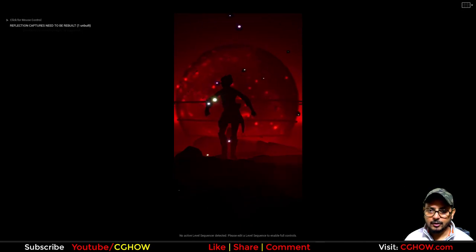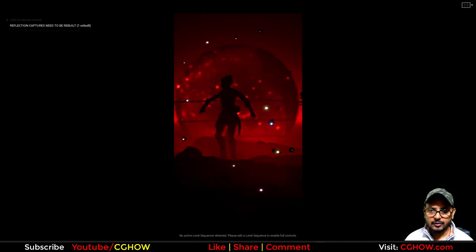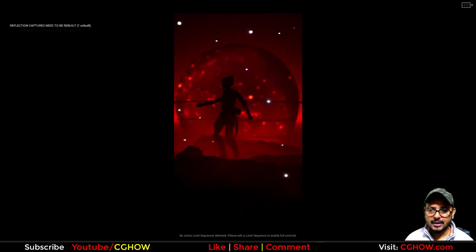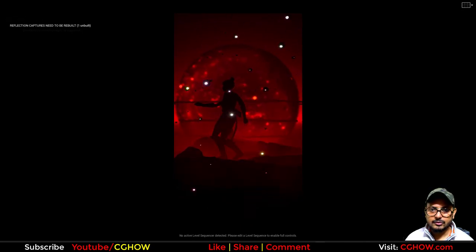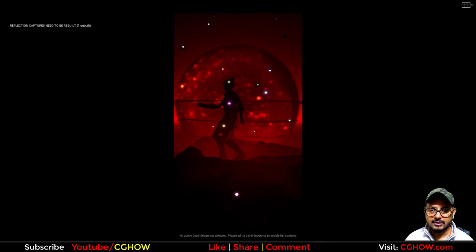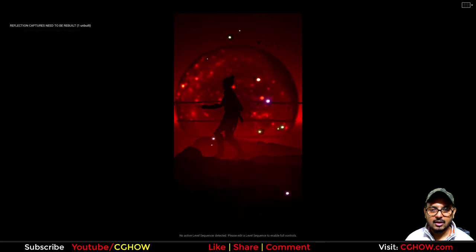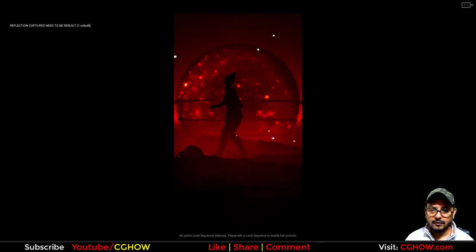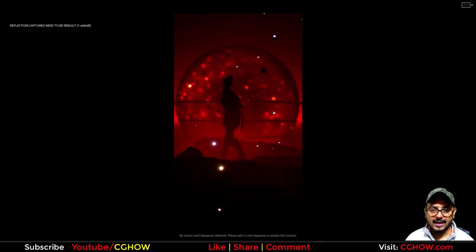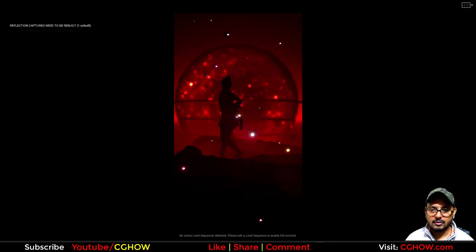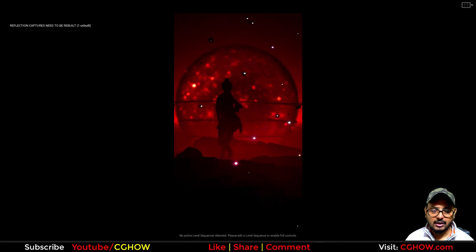Hi guys, I'm Asif Ali and you're watching CG How video. A few days back I created this moon scene effect with this dancing girl, and today I will show you how I create all these elements. So let's start this video.